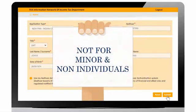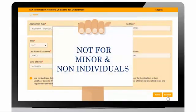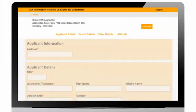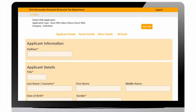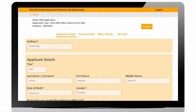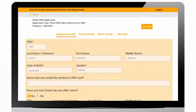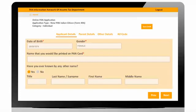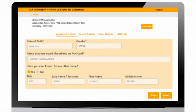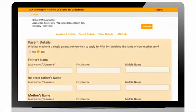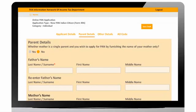This facility is not applicable to minor and non-individuals like HUF, firm, etc. On successful authentication, user will be navigated to applicant details. User can view and verify application details entered on earlier pages. User can edit fields like name that you would like printed on PAN card or field of other name.